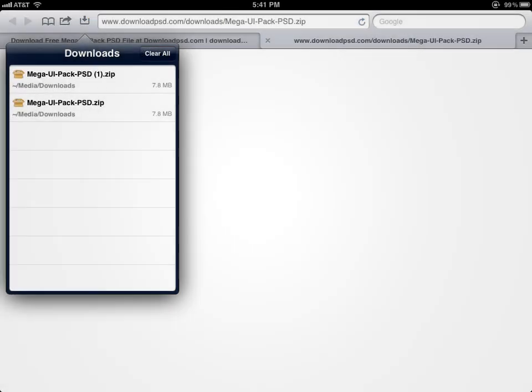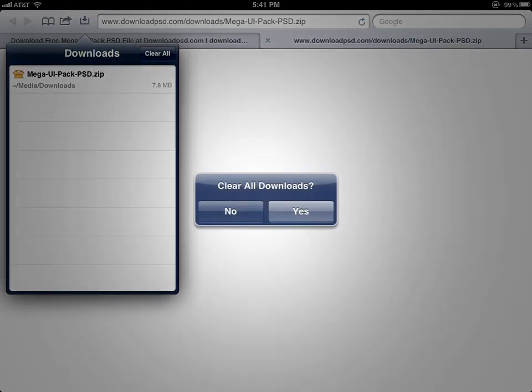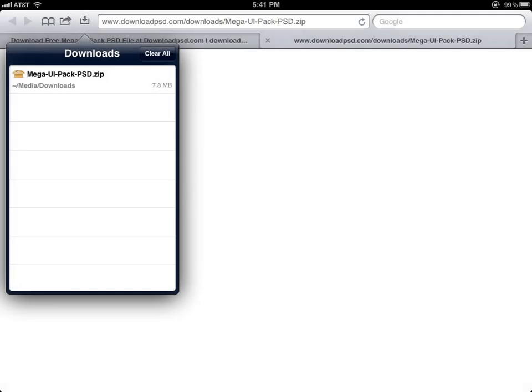I'm canceling because I've downloaded this several times already for the video. And that's it.